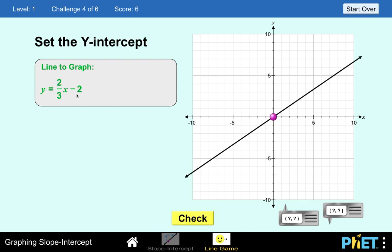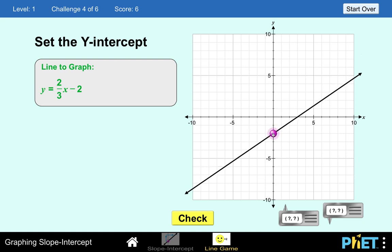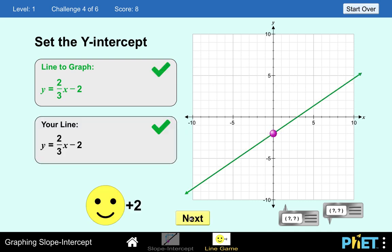Let's have another one. Set the y-intercept — the y-intercept is negative 2, so we move this point to negative 2. And the slope is 2/3 — go up 2 units, go right 3 units. That's correct. And click Next.